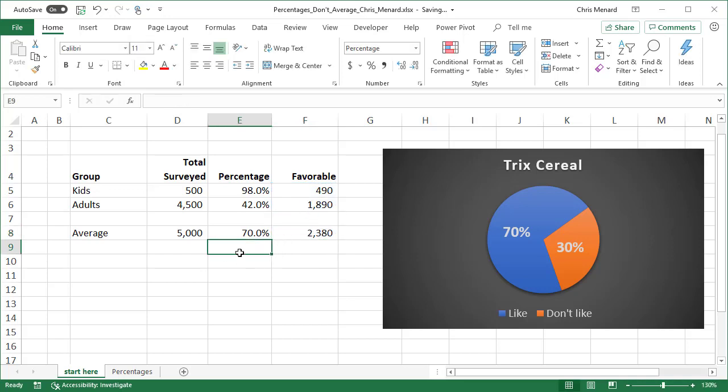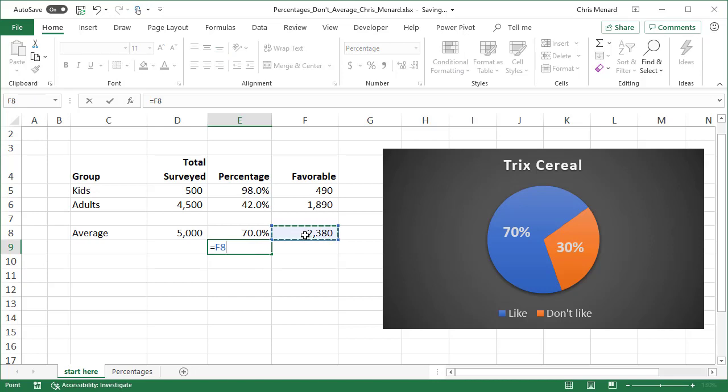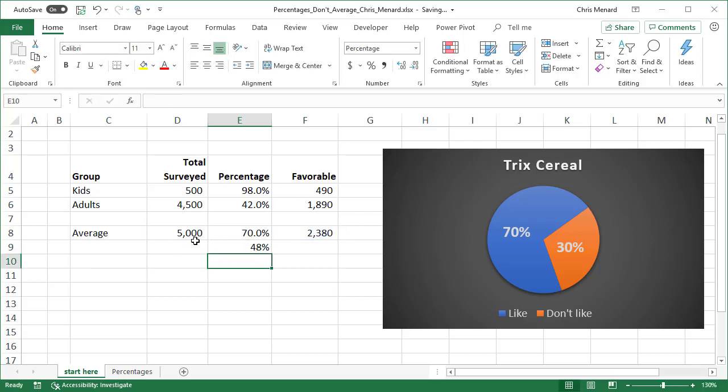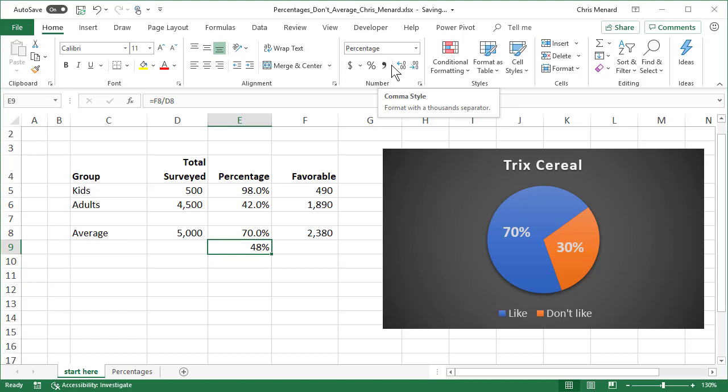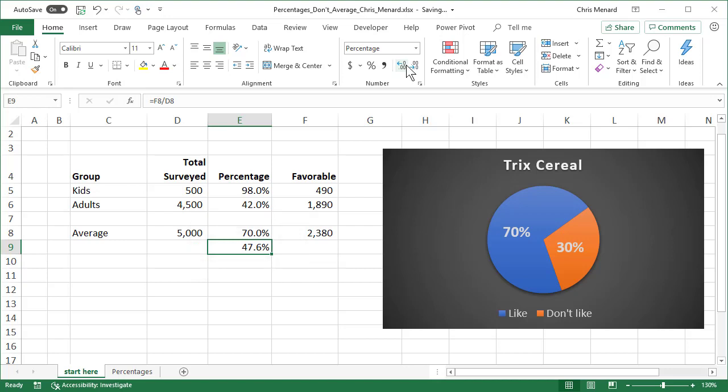So I'm going to get the correct percentage by summing up the total surveyed by the total favorable. And then the correct percentage is the 2,380 divided by the 5,000. So as you can see, there is a huge difference between 70% and 47.6%, which is actually the correct average for this survey.